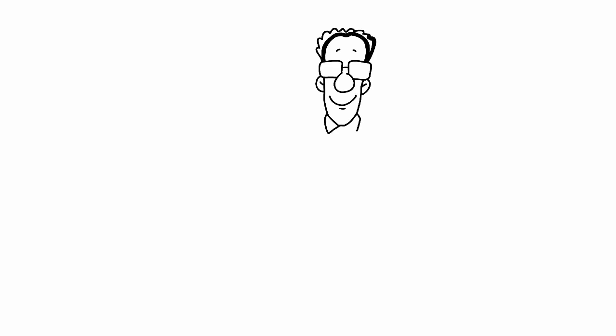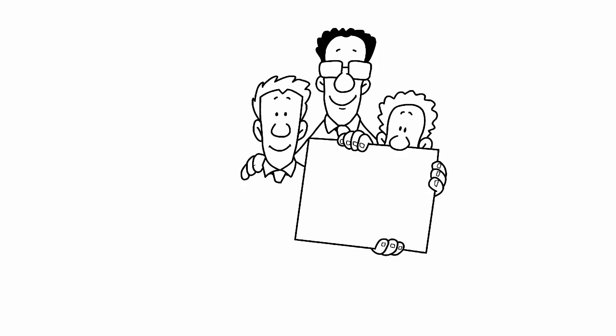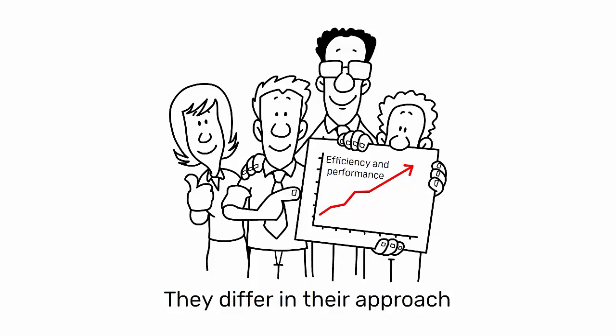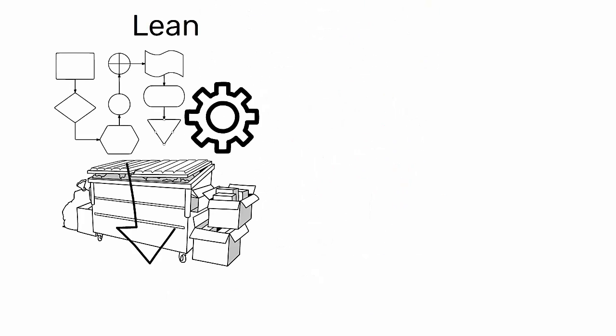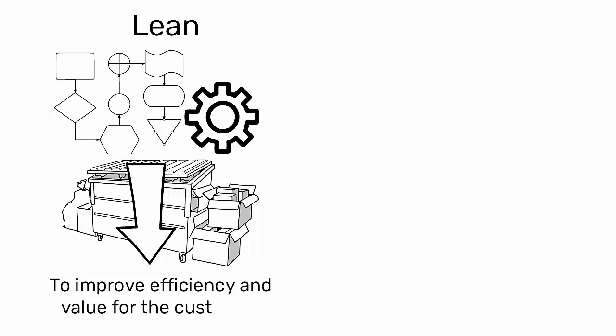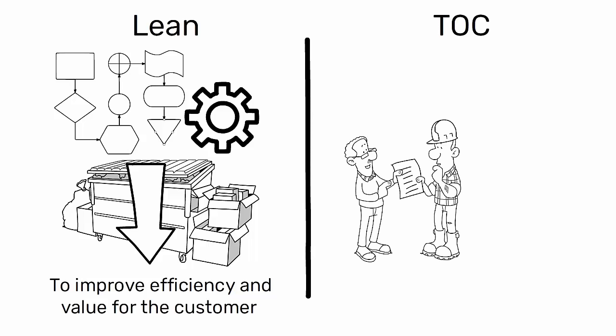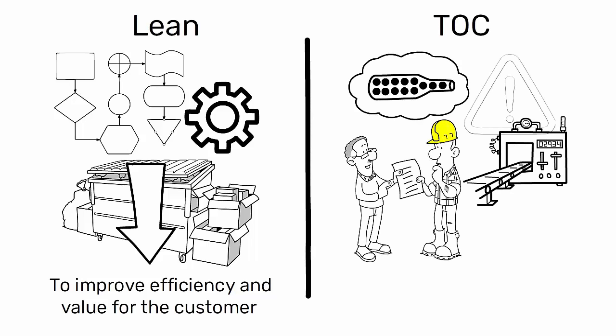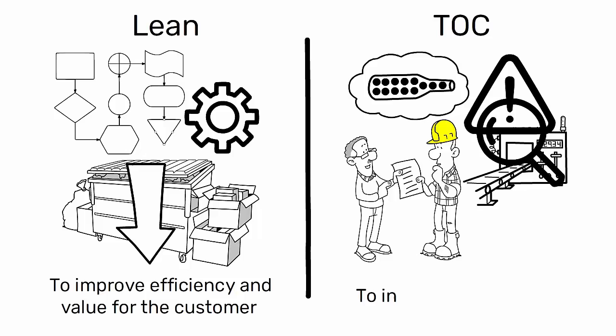While both Lean and TOC aim to improve efficiency and performance, they differ in their approach. Lean focuses on process flow and waste elimination to improve efficiency and value for the customer, while TOC focuses on identifying and managing the system's constraints to increase throughput.